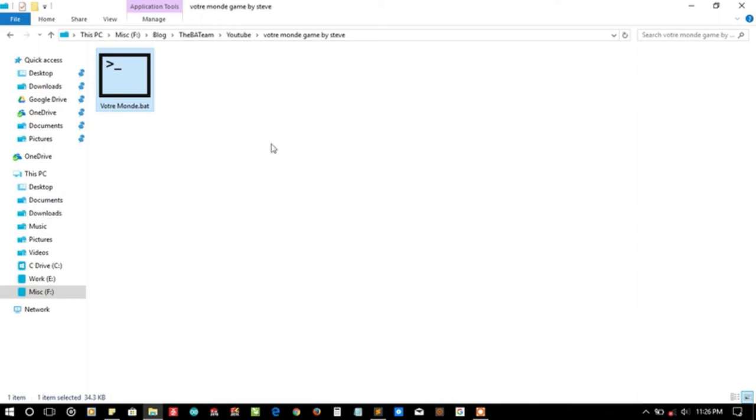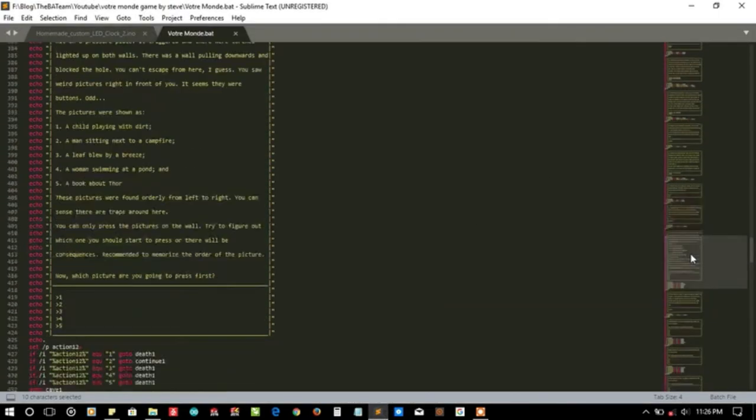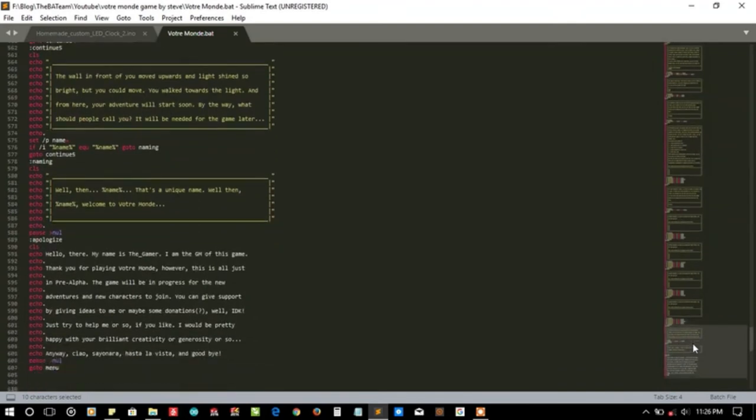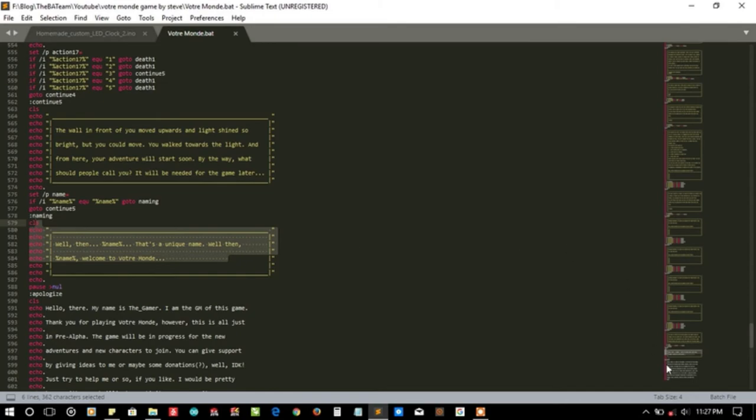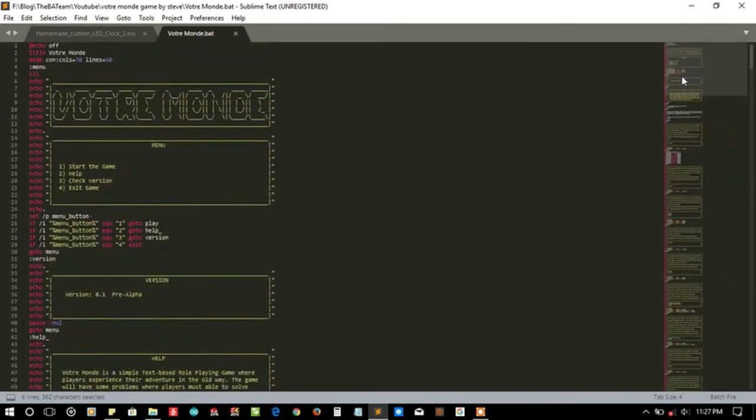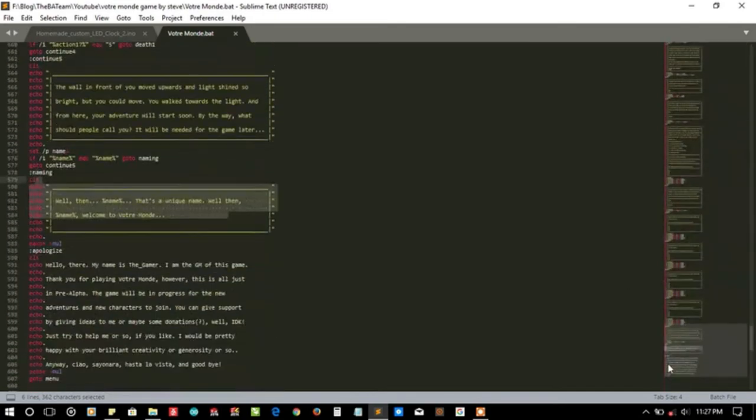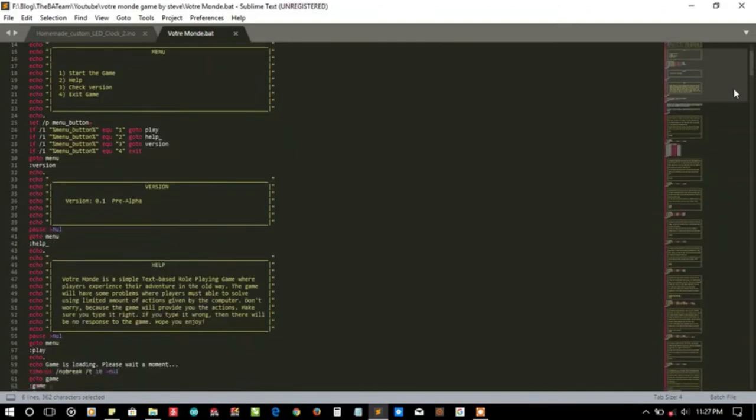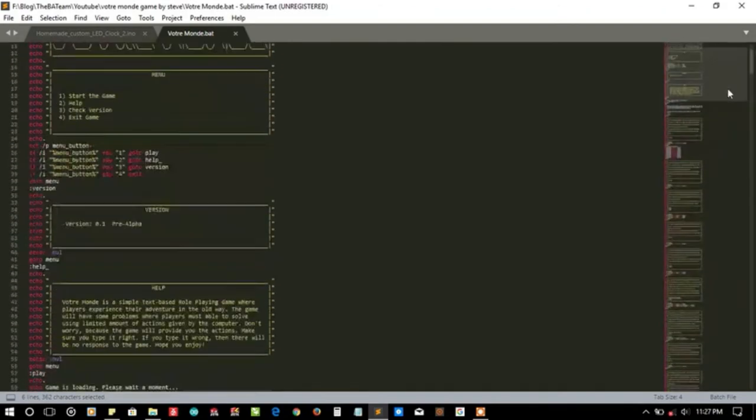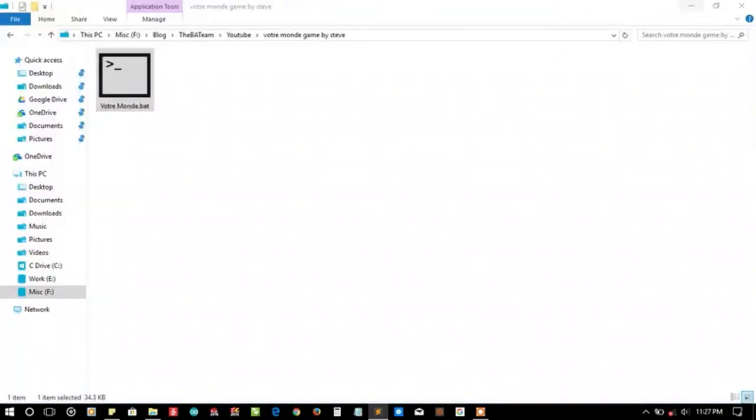Don't be so clever and go to the last screen directly from the code. You should be able to complete it and you should tell your experience in the comments, how long it will take to complete this Votre Monde game.